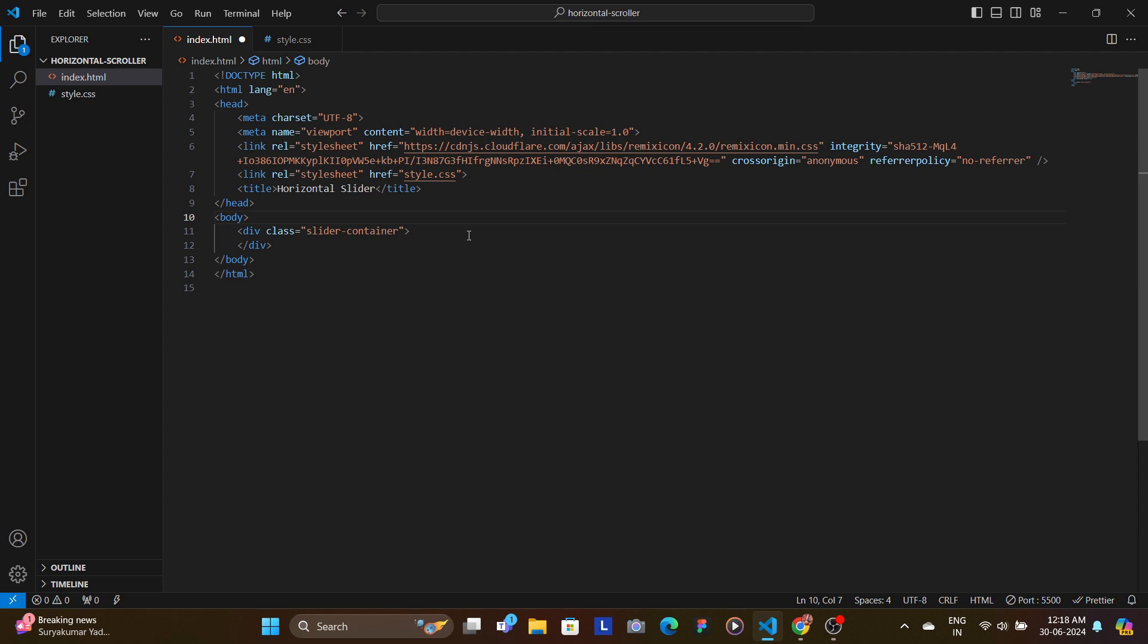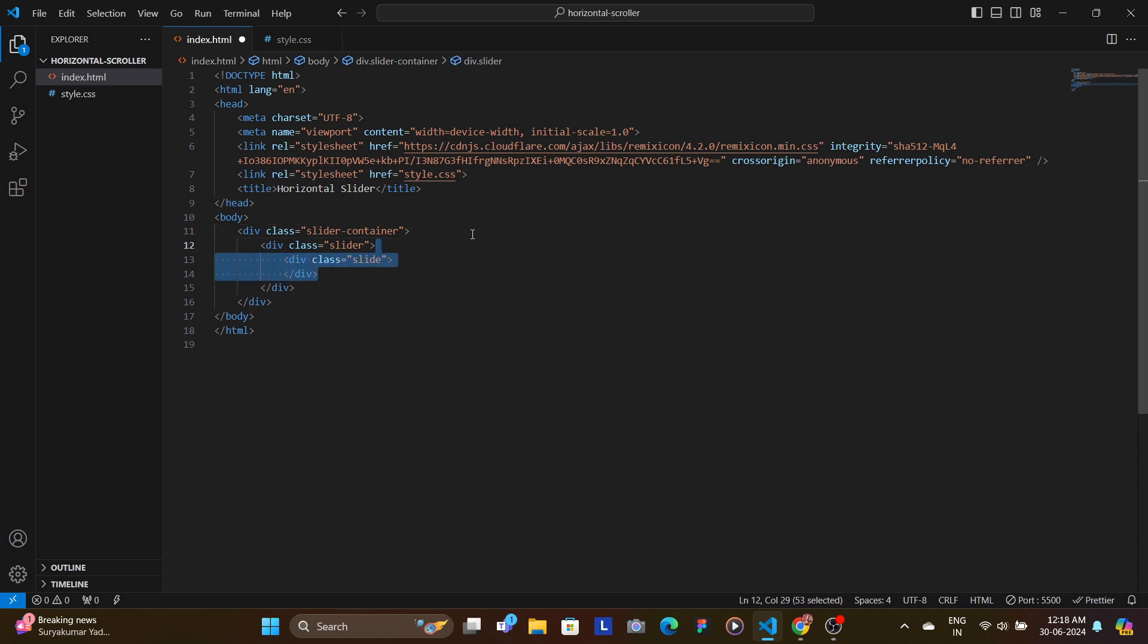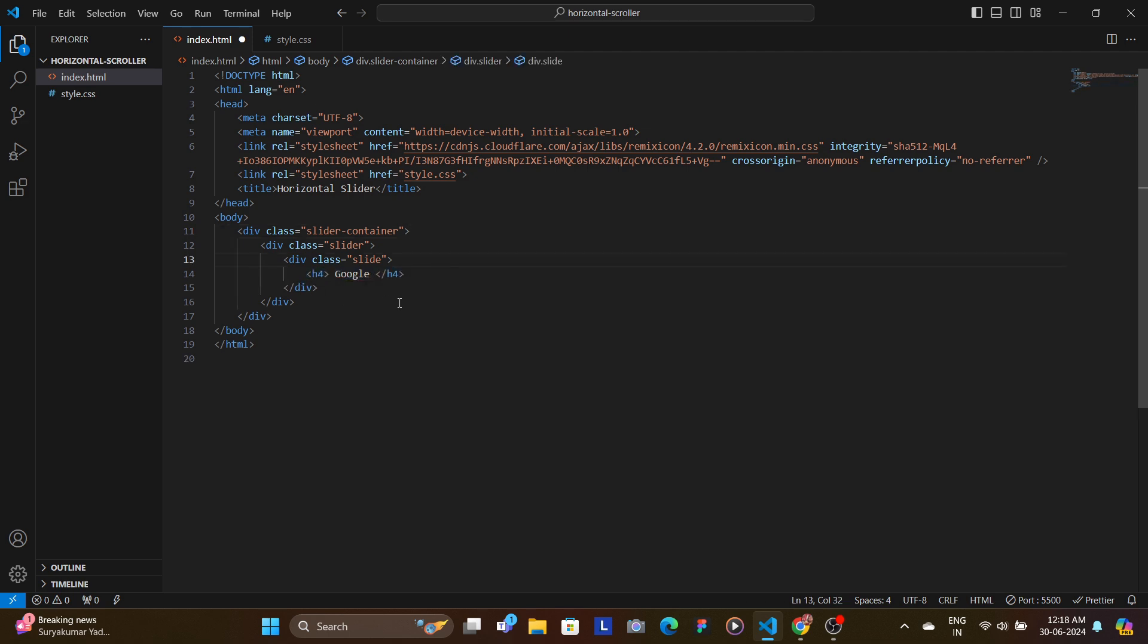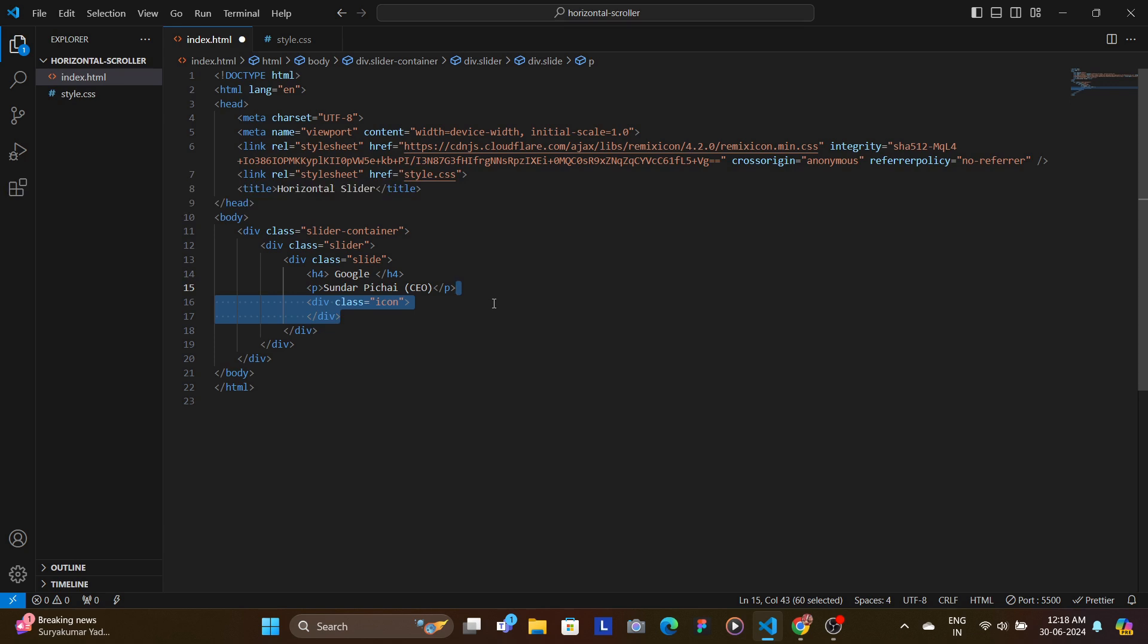In the body, we start off by giving the main container a class of slider-container which holds our slider. Inside the slider div, we have individual slide divs for each company.